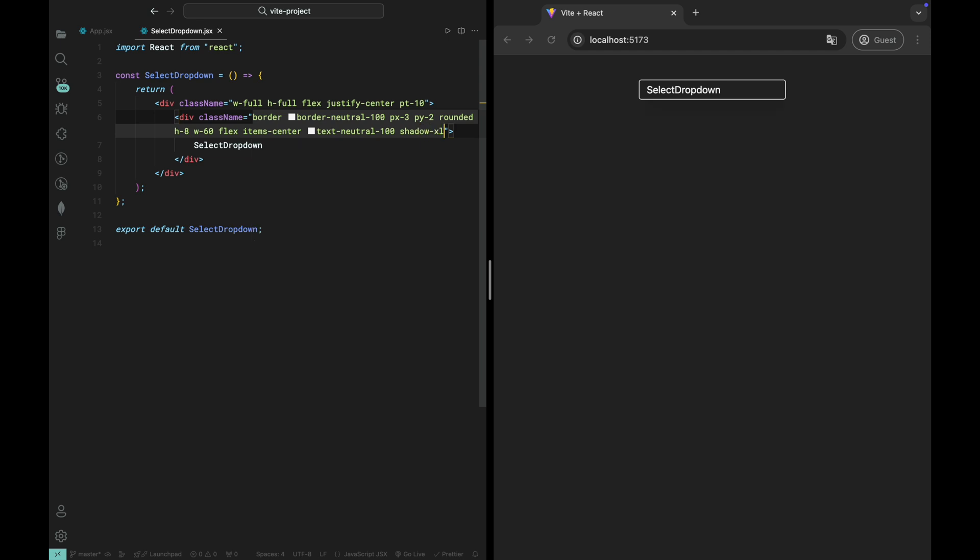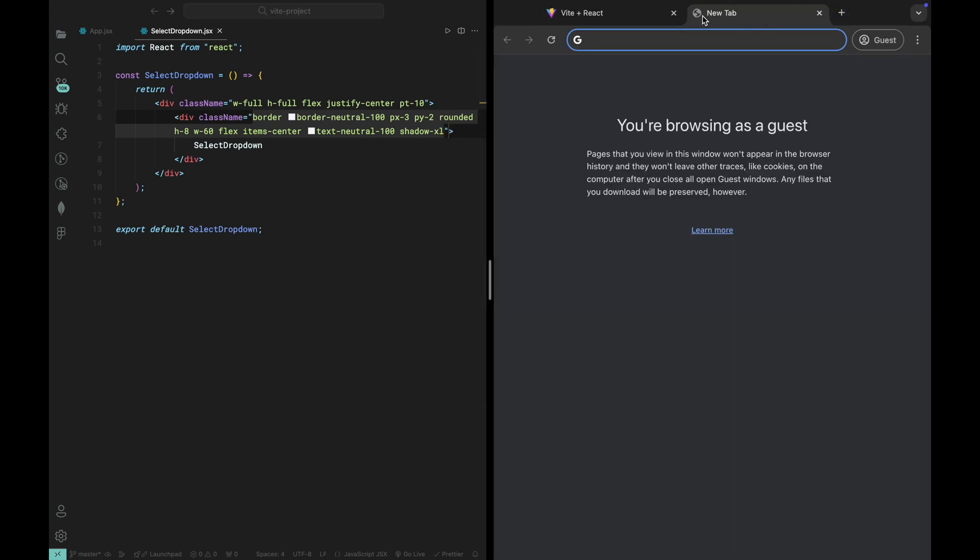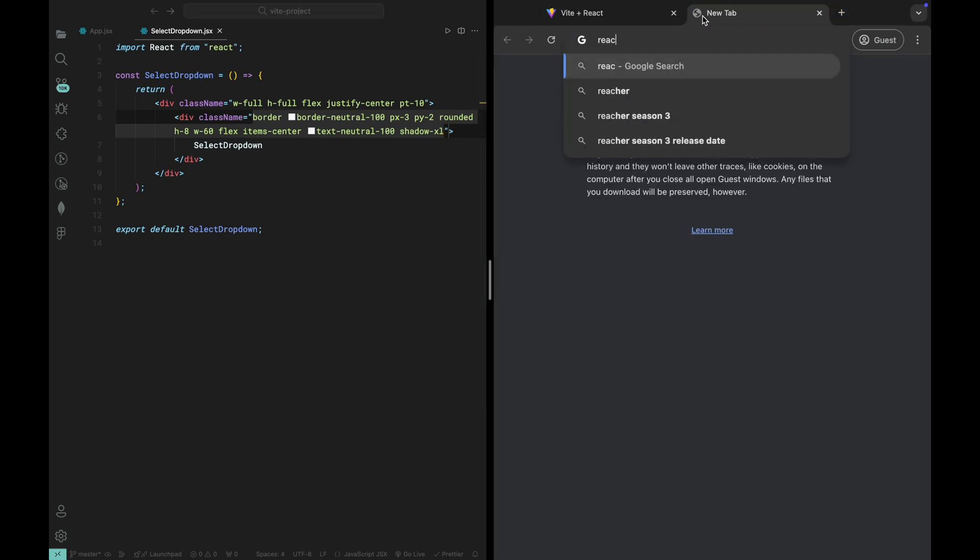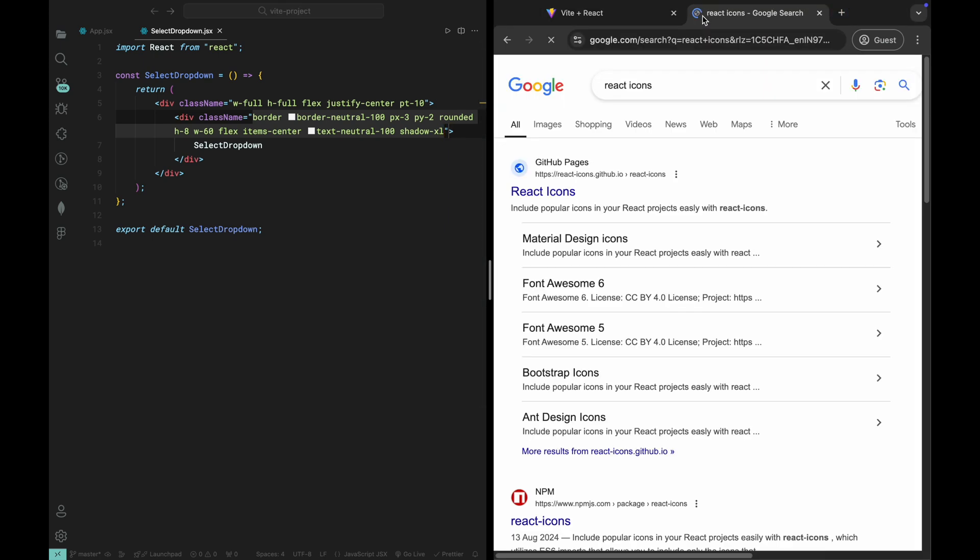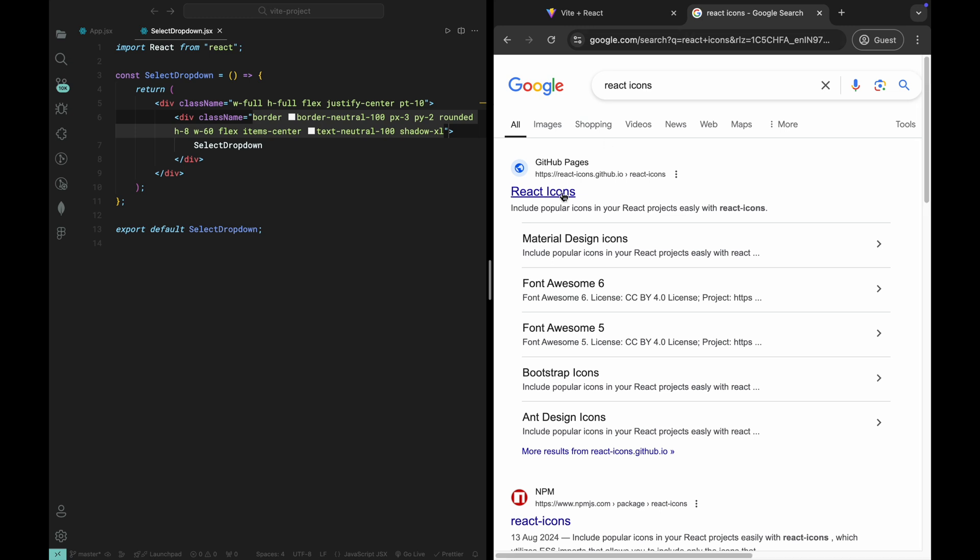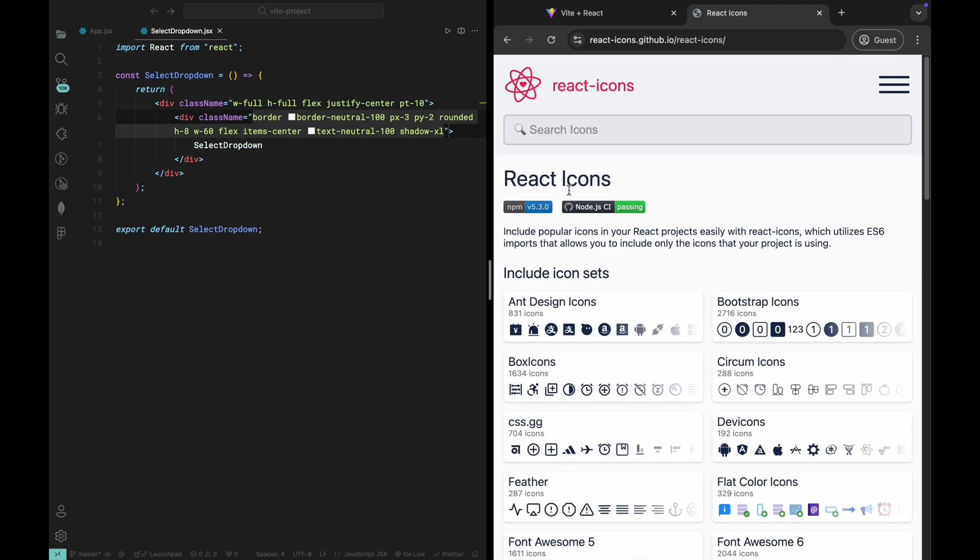For icons in this project, we'll be using the popular React icons library. It's super easy to use and has a wide variety of icons available. First, let's go to your browser and search for React icons. Open the first link, which will take you to the official React icons documentation. From here, you can search for the specific icon you need.